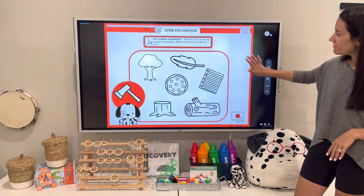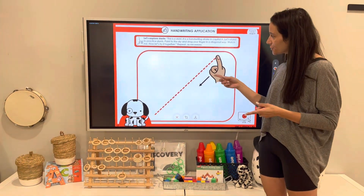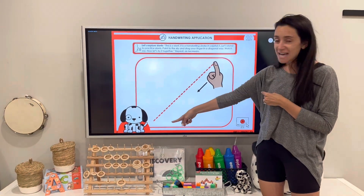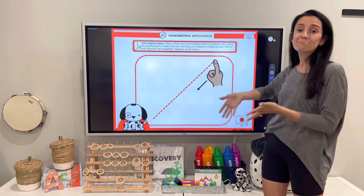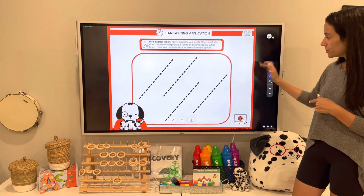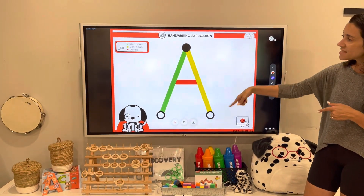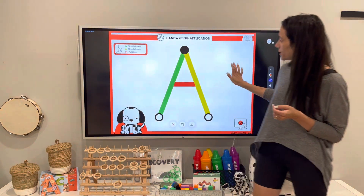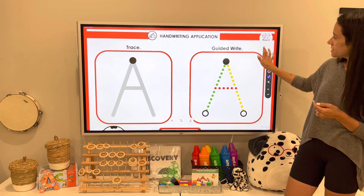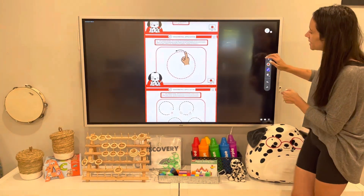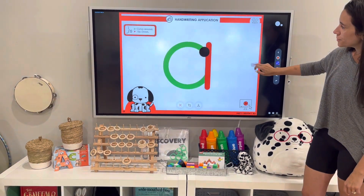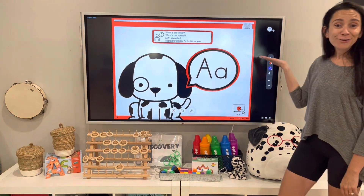Now we're in the handwriting section — working on strokes. We start with the slant stroke. I encourage students to stand, and there's a visual for them. You have an opportunity to practice strokes with your pen. Moving into actual handwriting, the prompt is embedded up here. Students can come up to the board or you can model it. This continues with the other stroke, and at the end there's a review.